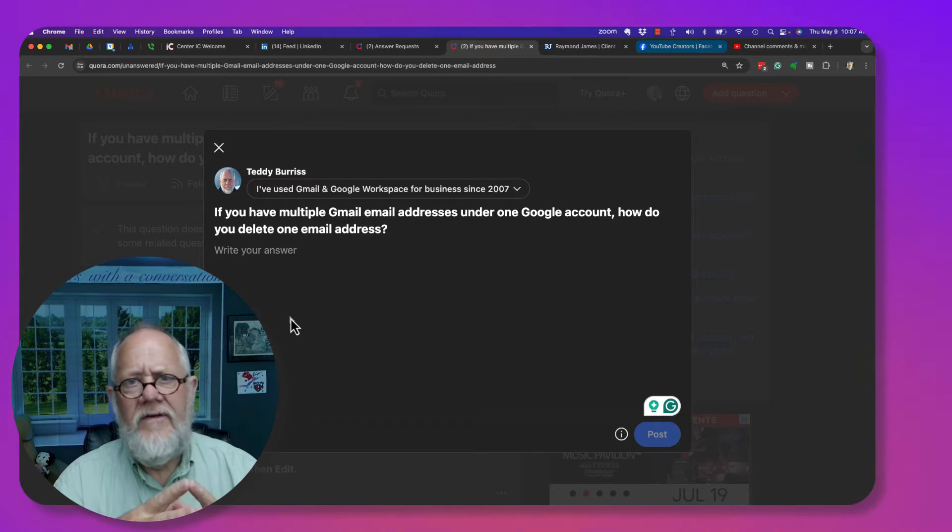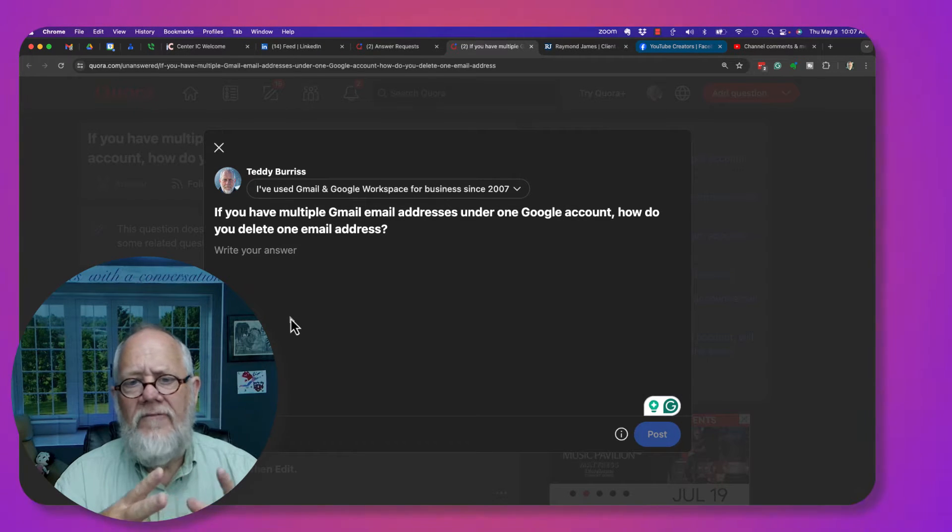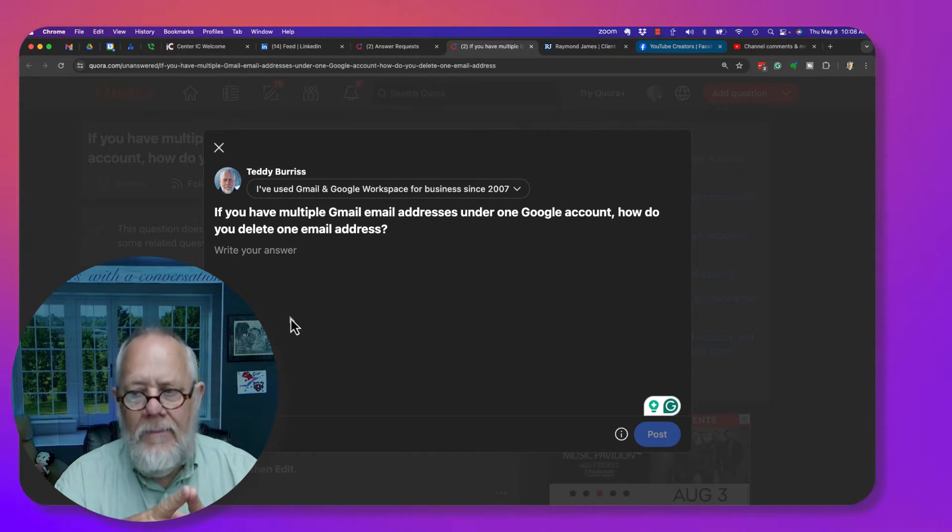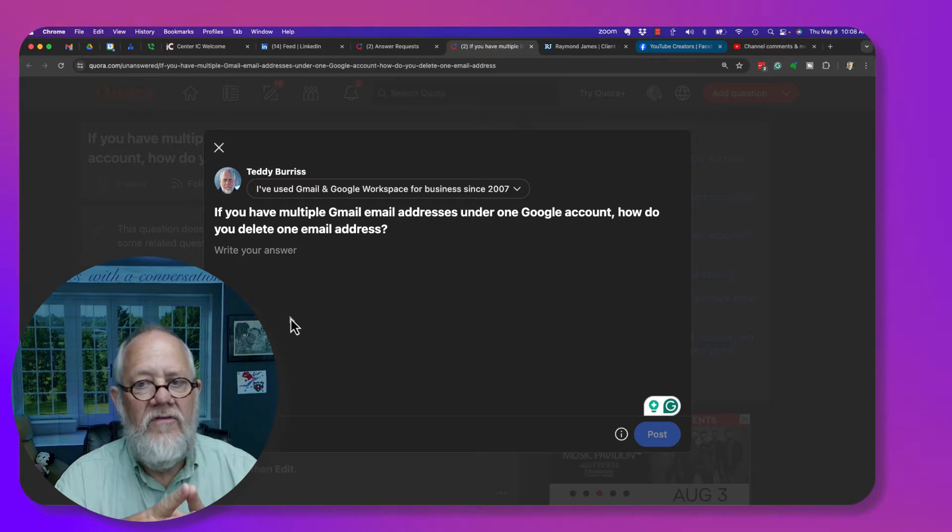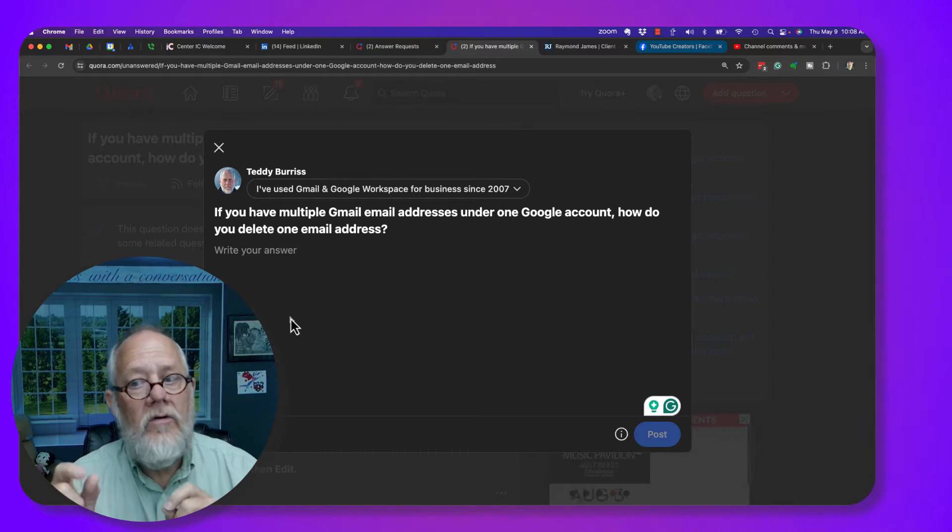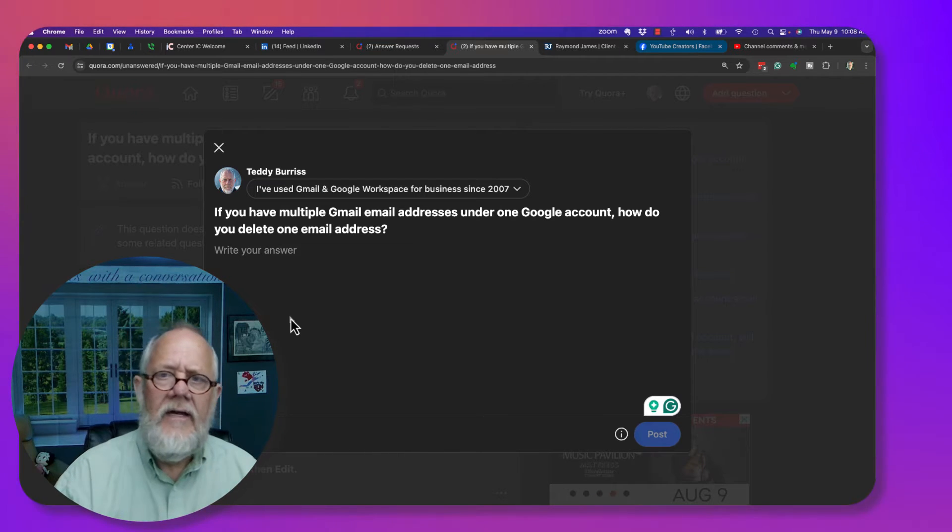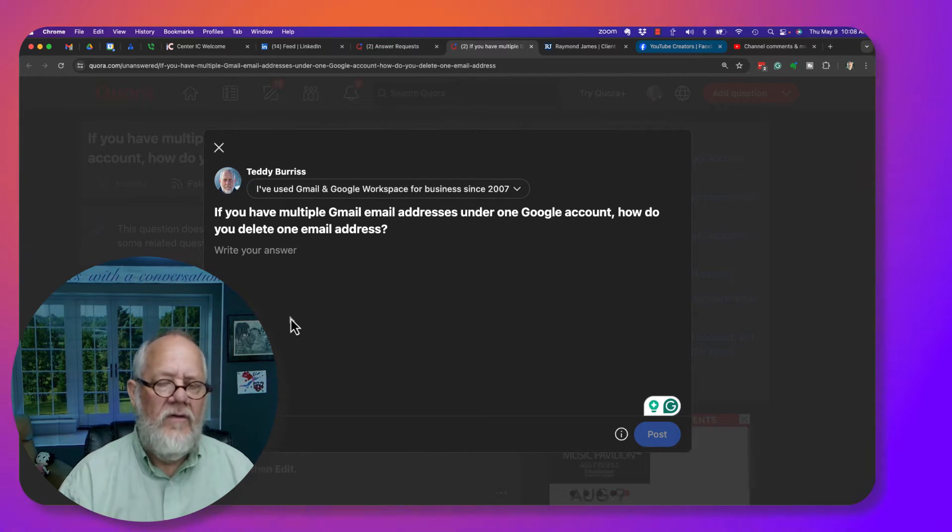This question took me a little bit to figure out. If you have multiple Gmail email addresses under one Google account, how do you delete one email address?